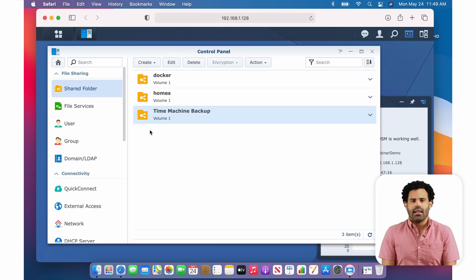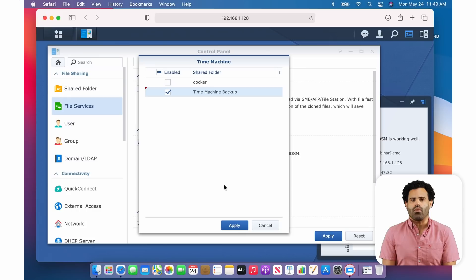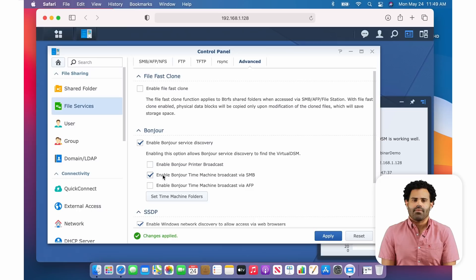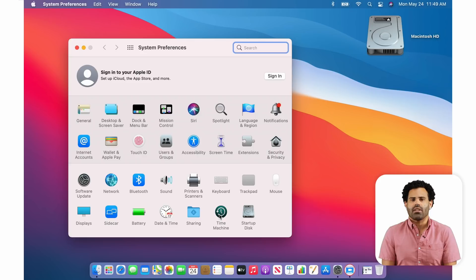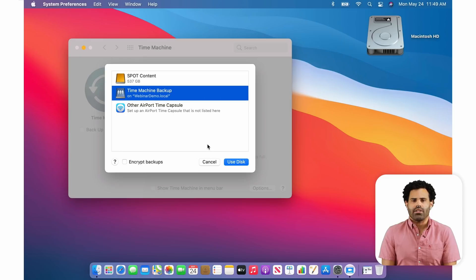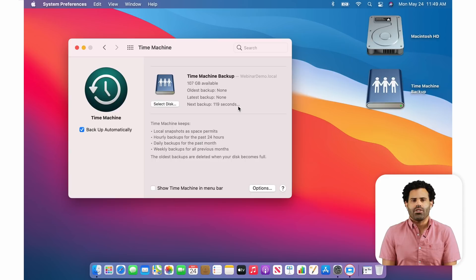Next, click on the File Services tab on the left, and let's choose the Advanced tab. Under Bonjour, we're going to turn on either Enable Bonjour Time Machine Broadcast via SMB and or AFP. Click Set Time Machine Folders to pick which shared folder should be recognized by macOS for backups. I'll click Apply twice, and Yes to the last message. And now my work in DSM is done. Back in macOS, I'm going to head over to System Preferences again, and this time I'll choose the Time Machine tile. I'll click Select Backup Disk, and now the shared folder I just created is visible as a Time Machine destination.